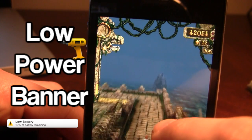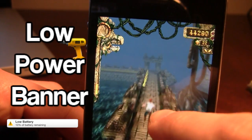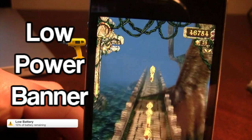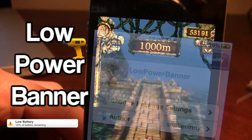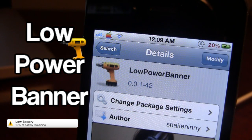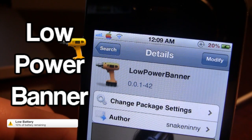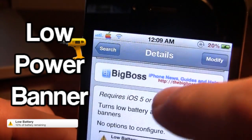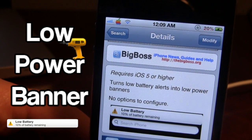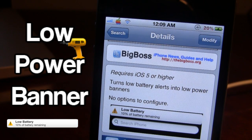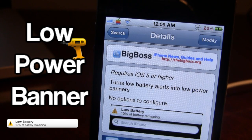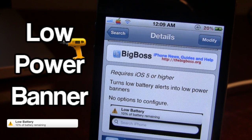It's a nice tweak if you do not want to pause your game or have the annoying pop-up message appear on your screen. Low Power Banner is available in Cydia via the Big Boss Repo and it is a free Cydia tweak. What this tweak allows you to do is turn the low battery alerts into a low power banner at the top of your iPhone. There are no options to configure and it does not affect your gameplay, apps, internet browsing, or music.